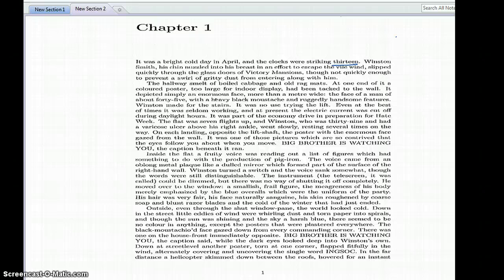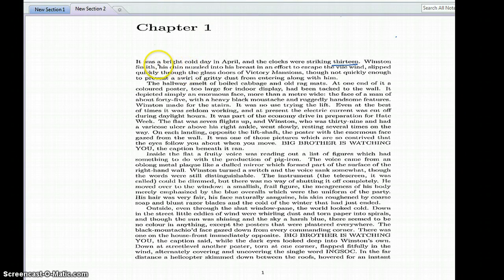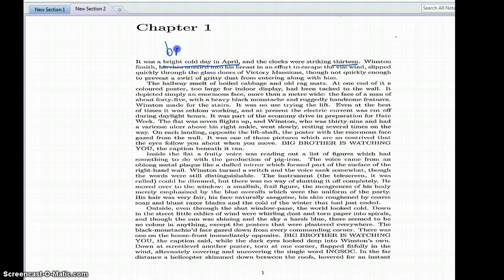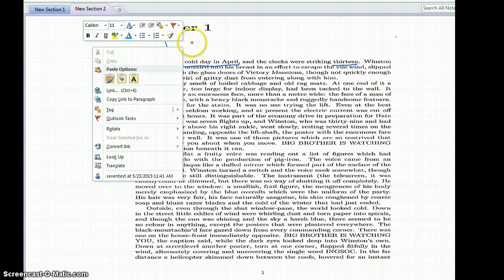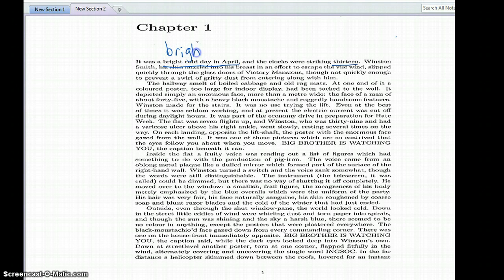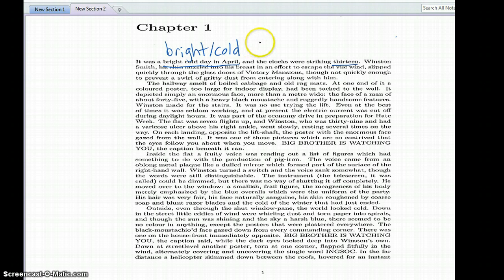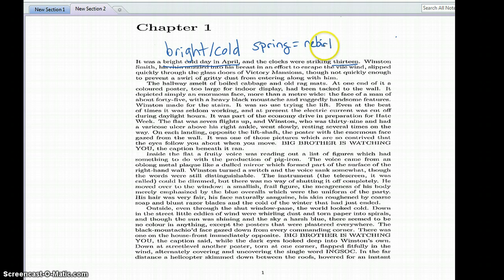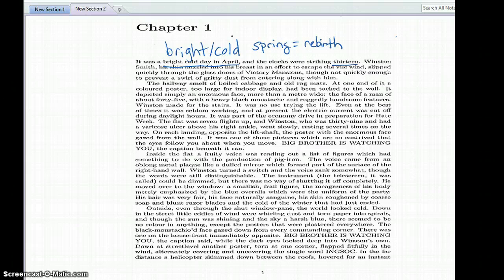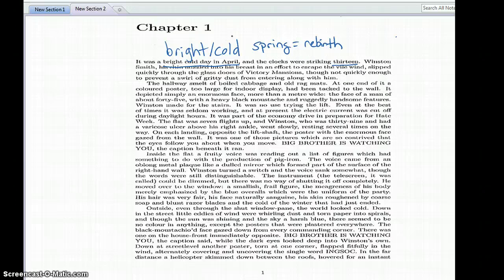Let's look at this first paragraph. First thing I'm going to notice is the setting: it's a bright cold day in April. So we've got these contrasting images going on here, it's bright but it's also cold. And it's spring, it's April, and spring represents rebirth, and it's evident that this rebirth hasn't occurred yet because of the cold. So you have things very much in that winter mode still, they haven't bloomed, and that's telling us something about the novel.